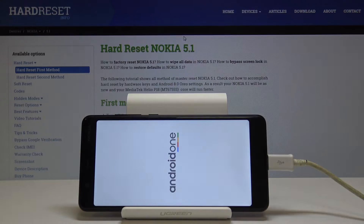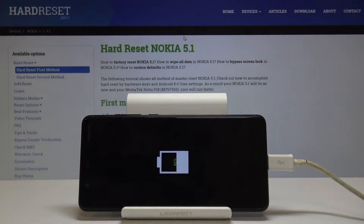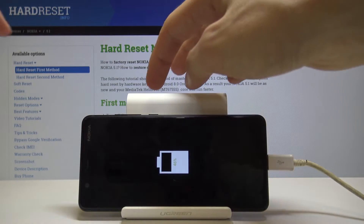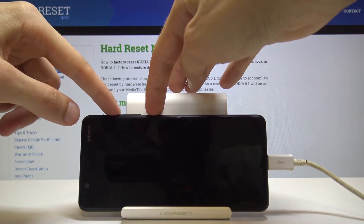Give it a moment — you should see a battery indication in a moment. So once you see the battery status you can begin to hold the power key and volume up simultaneously.